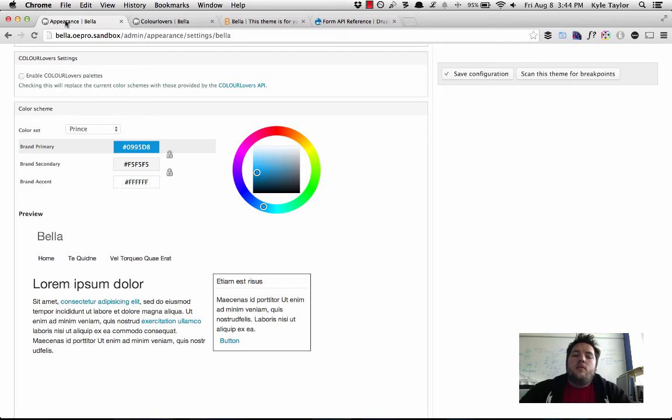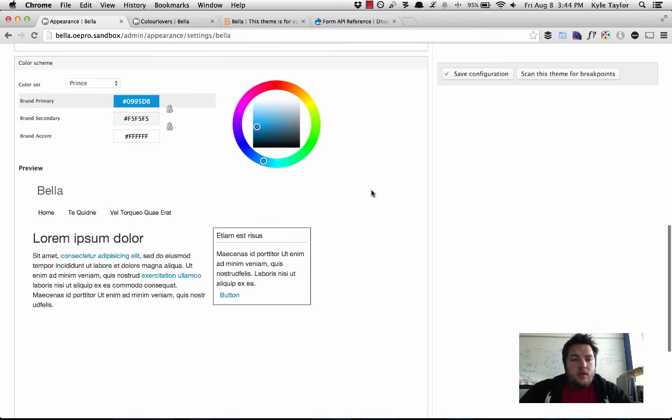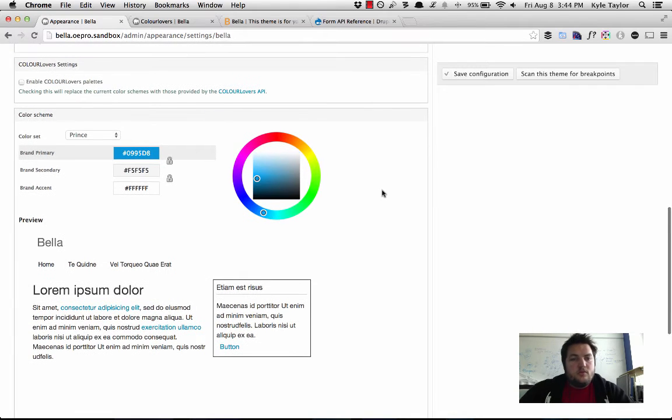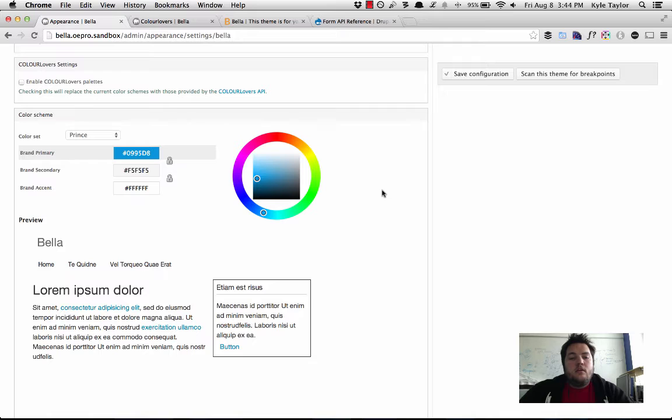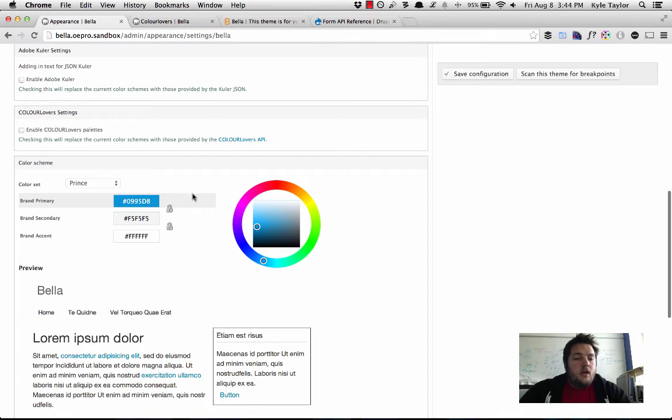So we wanted to take, so that is basically how you integrate the color module and less and bootstrap all together.